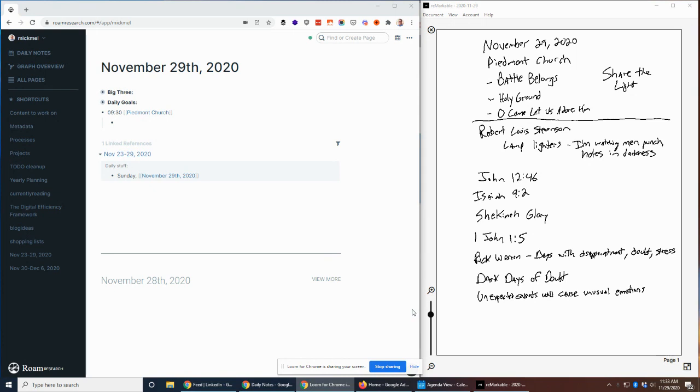One big change is that I now use the Remarkable tablet instead of the iPad for taking notes in church. You can see that on the right. It looks kind of fuzzy in here. It actually looks pretty good on the tablet itself, but the Windows app, when it syncs it in, looks a little chunky, but that's okay.